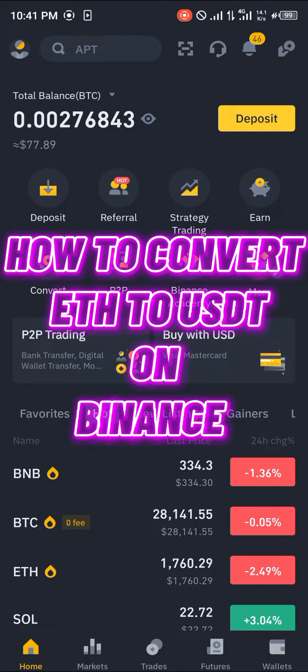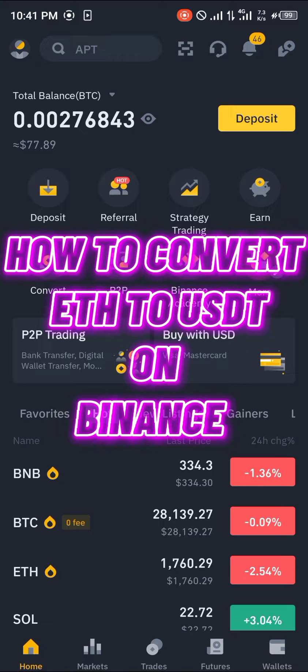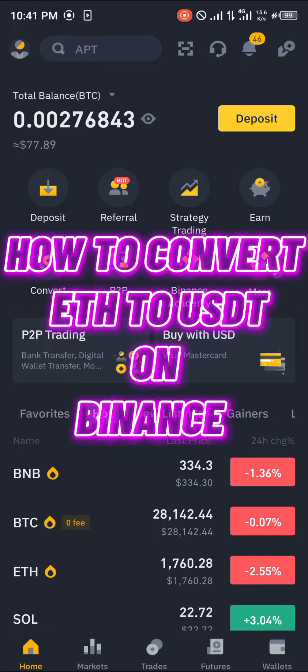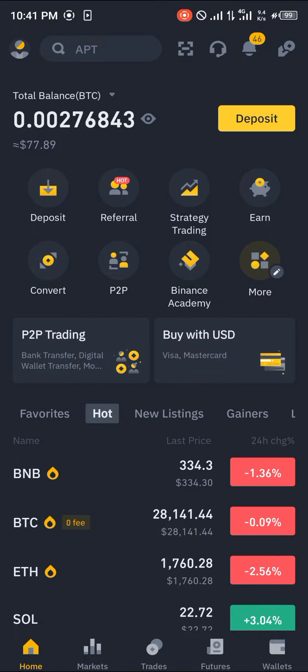Hello guys and welcome to another quick video. In this quick video I'm going to be showing you how you can convert your Ethereum into USDT on the Binance mobile app. Our first step is to locate your Ethereum.